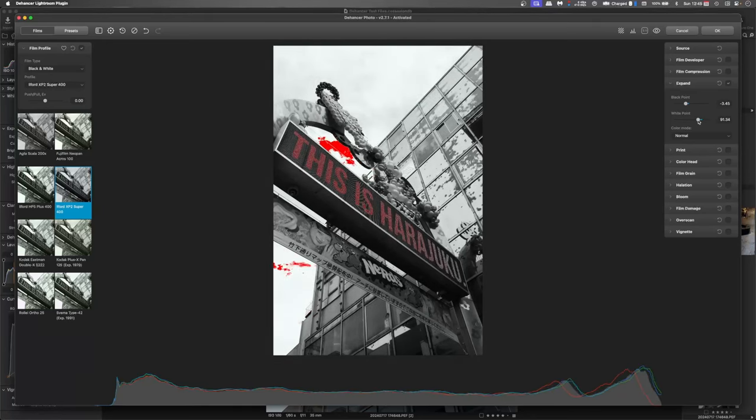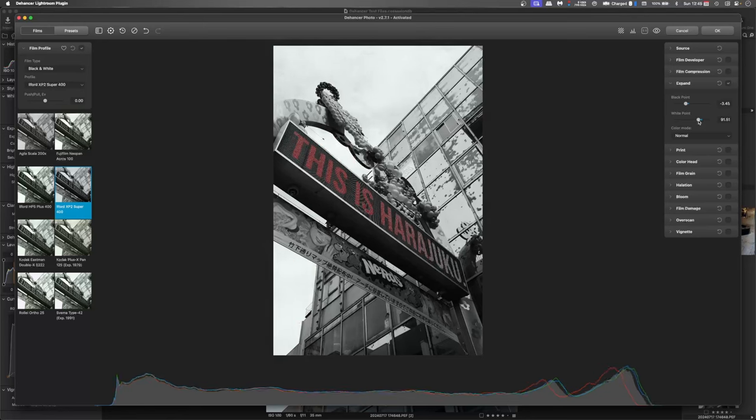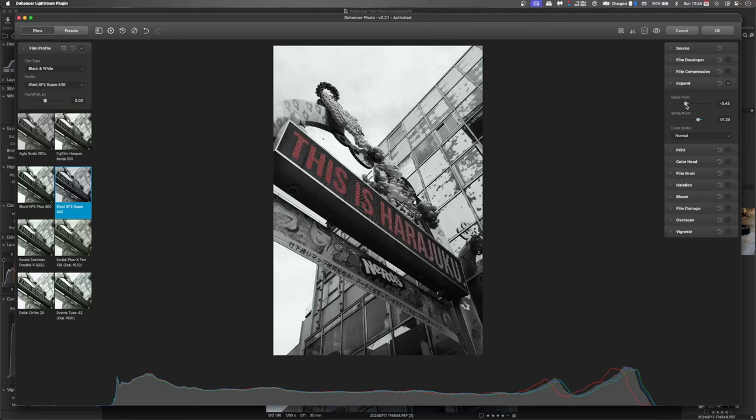And again those fine movements just aren't possible. And the same with the black point. If I push the black point to the left, the histogram goes to the right.